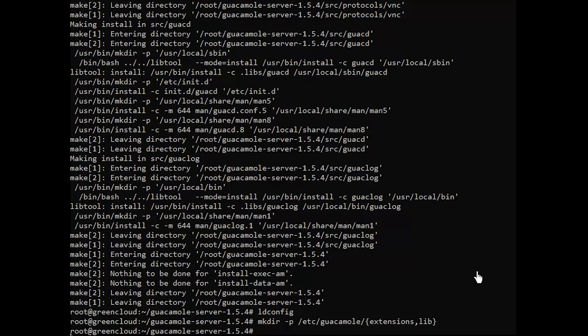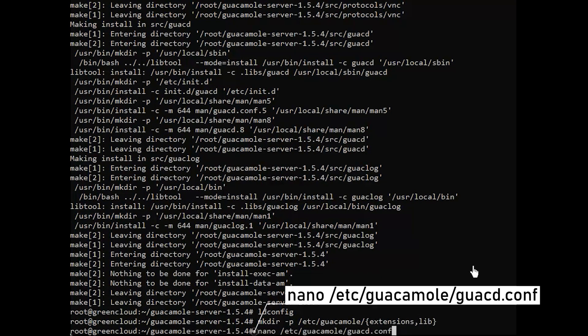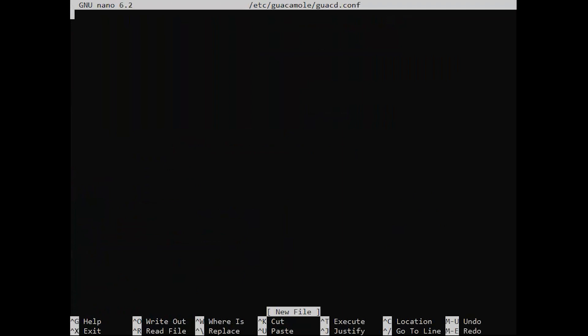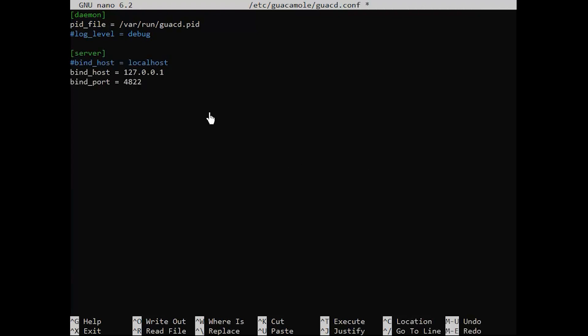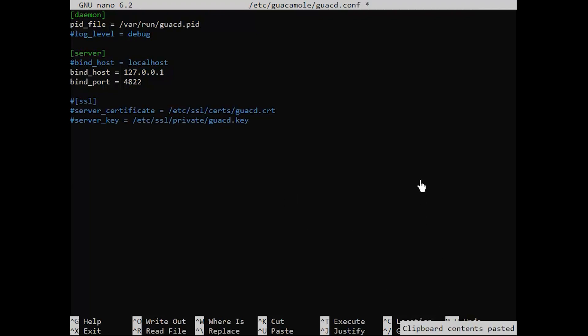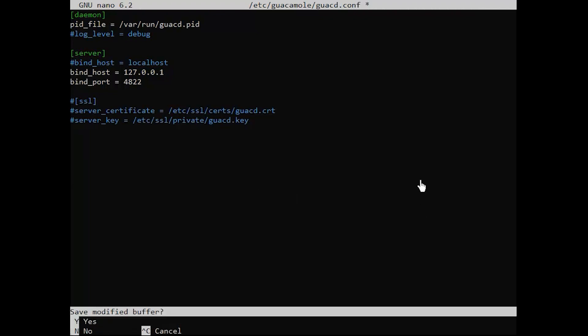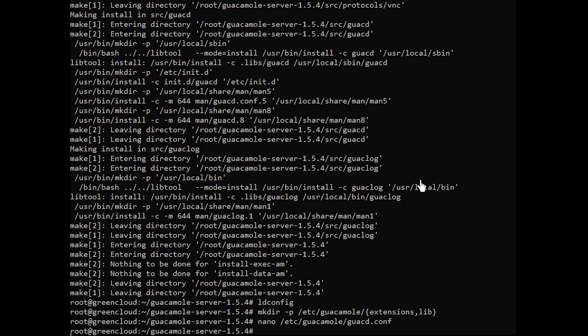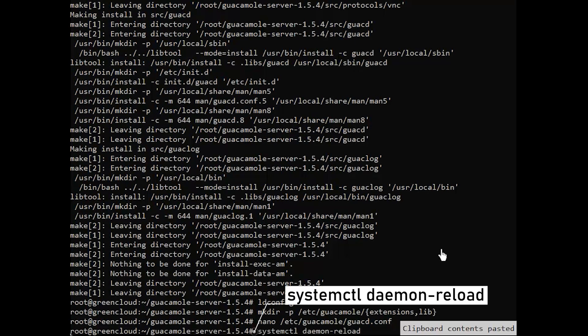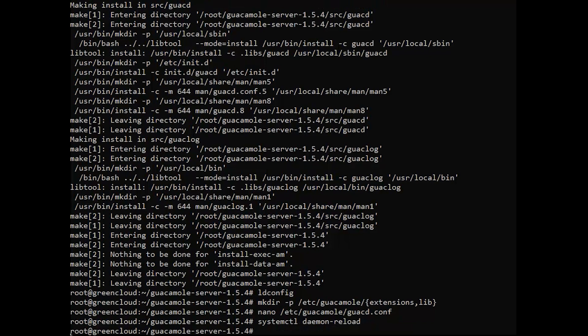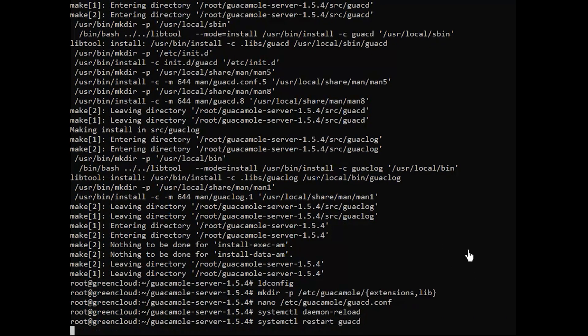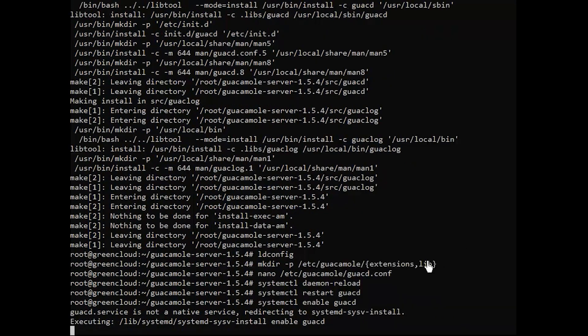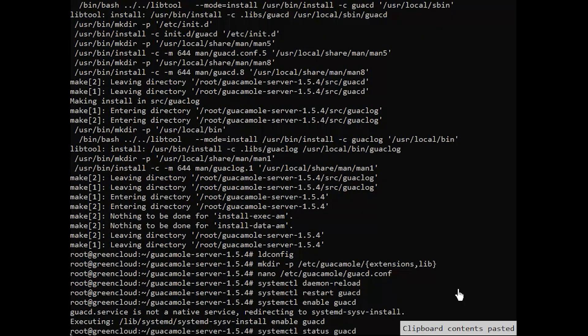Next, create the configuration file. Then, refresh the systemd. Once reloaded, start and enable the service. And check its status.